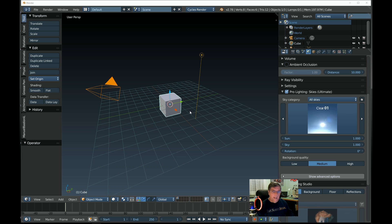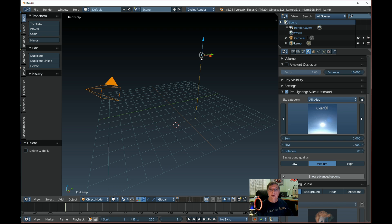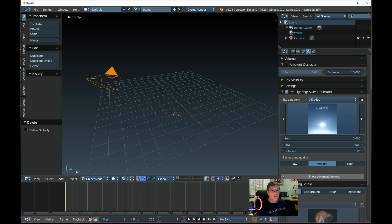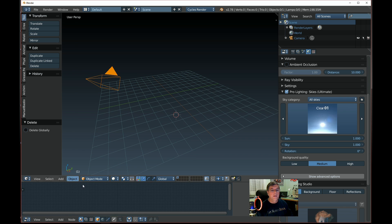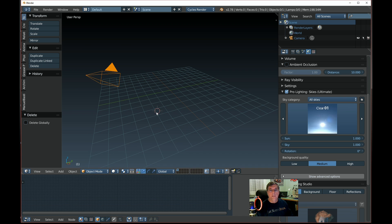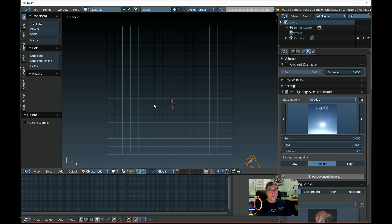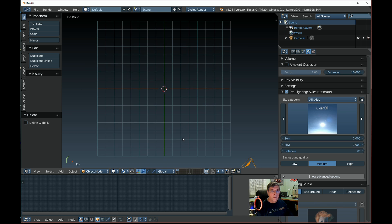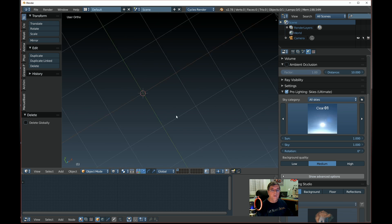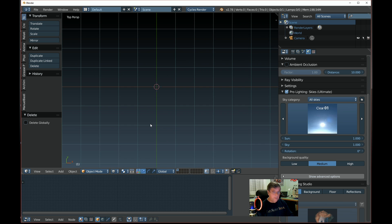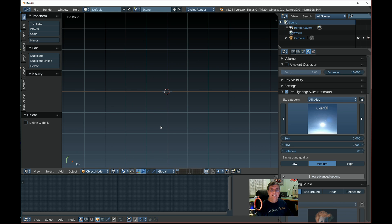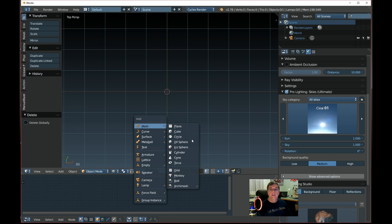We'll get started. There are a couple of changes to make — we're going to get rid of this cube first, and the light too, we don't need that. Down below we've got a timeline for animation, but we're not doing animation, so we're going to change this to a Node Editor. Let's go into the top view, center everything, then go Shift+A, Add Mesh, UV Sphere.